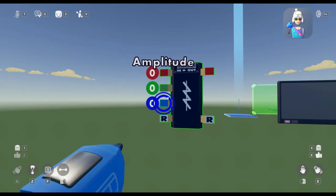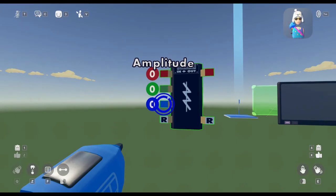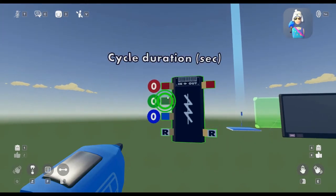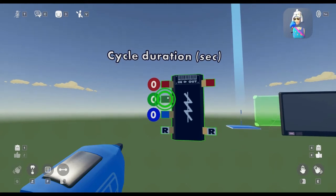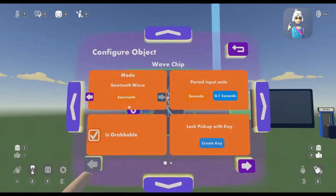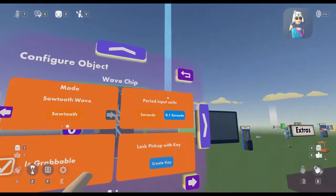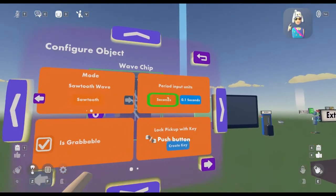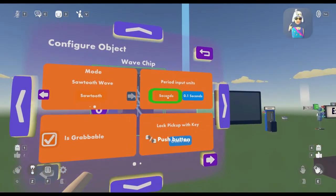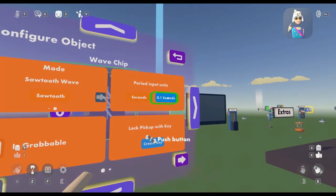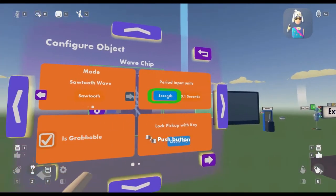Going back and forth between those numbers. The cycle duration, also known as the period, tells the chip how fast it should cycle between the numbers. As you probably saw earlier, the period input units can be viewed between seconds and 0.1 seconds.